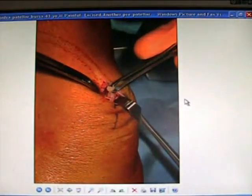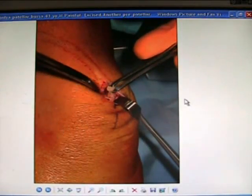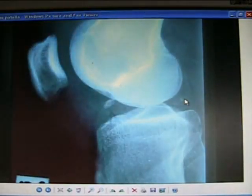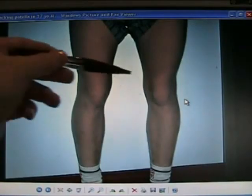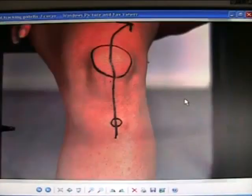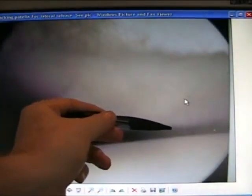Maltracking patella riding over the side — here it is at time of arthroscopy. Hoffa's syndrome: fat pad swelling over the patellar tendon. Large patella bursa — here excising the bursa, which can be very painful and disabling; good result from removing it. Maltracking patella looks up and out.